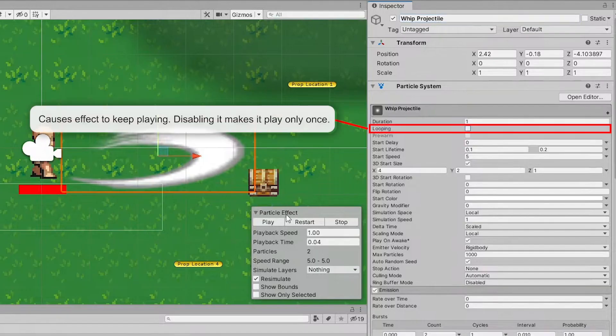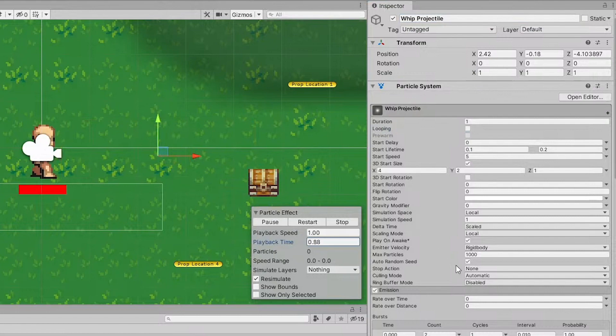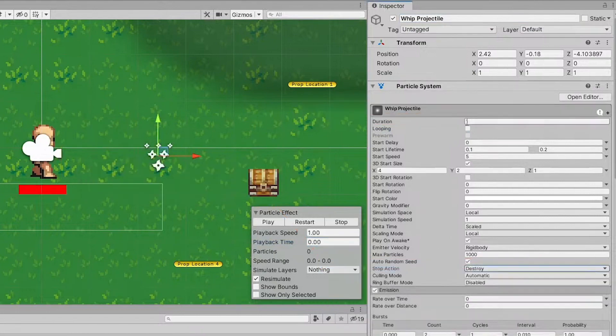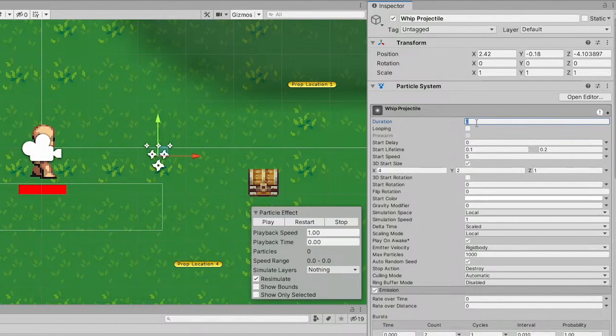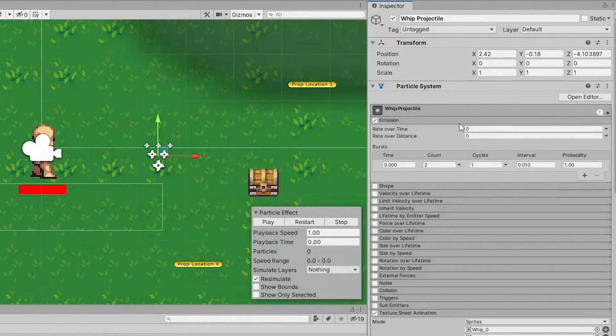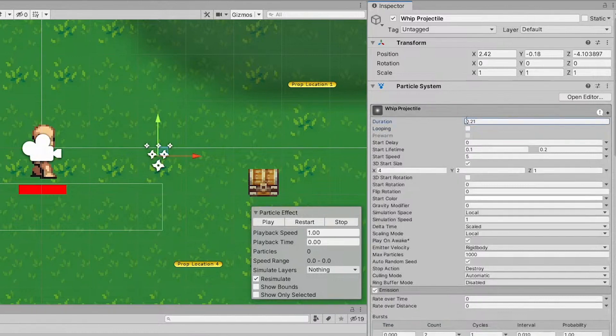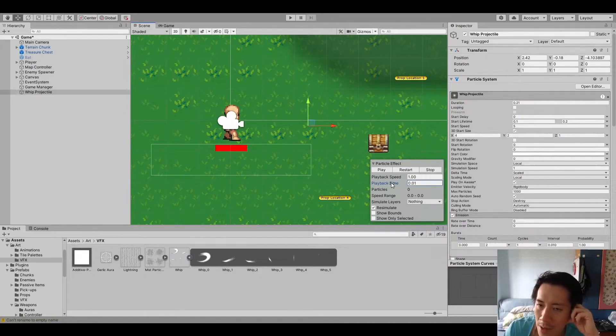The animation doesn't loop. And as usual, we also want the stop action to be destroyed. So what the stop action does is after one second, it destroys the entire object. Actually, it shouldn't last for that long, right? It should last for just 0.2 seconds because that is how long the effect stays for. So I'm just gonna set it to 0.21. So it comes out and very quickly is gonna destroy itself.